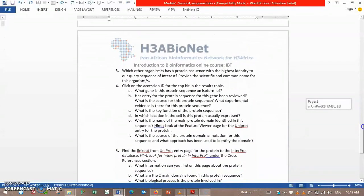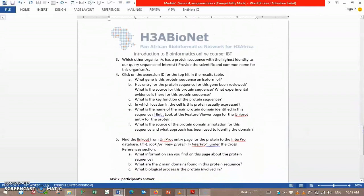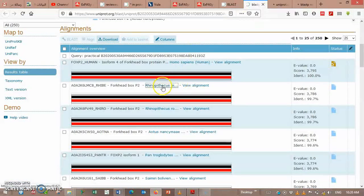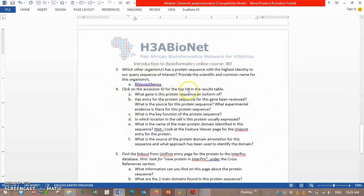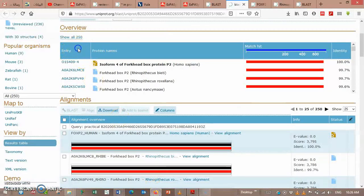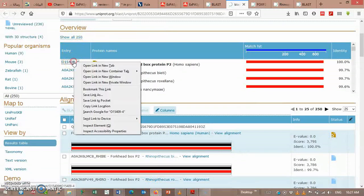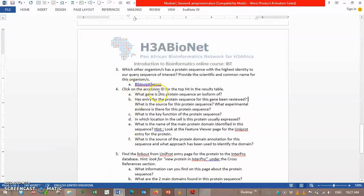Another question is: which other organism has a protein sequence with highest identity to our query sequence of interest? Provide the scientific and common name for this organism. Which other organism has a protein sequence? Then click on the accession ID for the top hit in the result table. The top hit in the result table — Isoform. So, what gene is this protein sequence and isoform of?